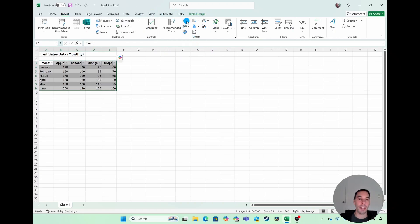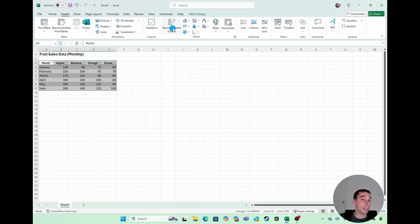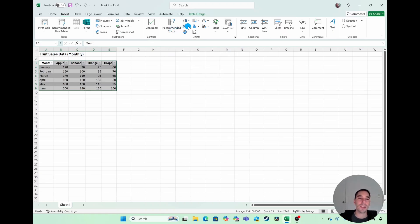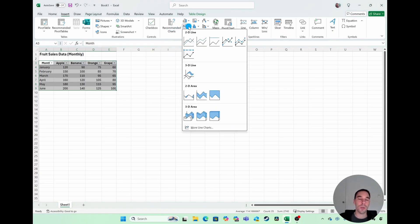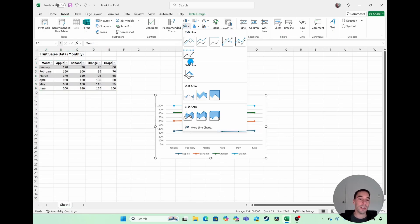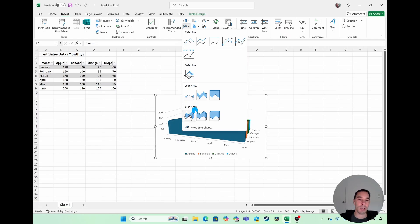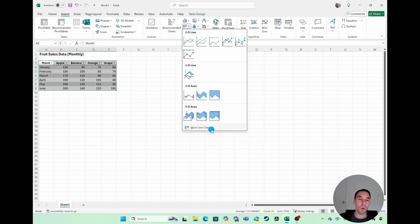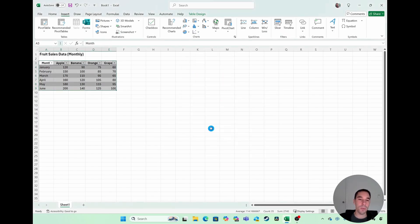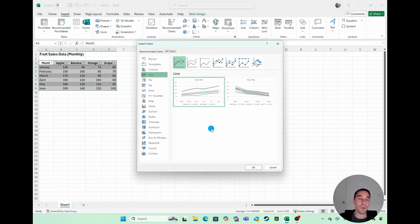You've got pie, you've got line, you've got bar charts. You can select the charts. You have all these different options. I'm going to select on the drop-down of insert a line chart, and you can see here you've got 2D and 3D, and you also have 2D area and 3D area charts. You can select on the more line charts as well if you want to see all the options that Excel has.